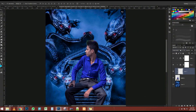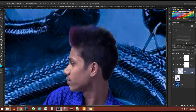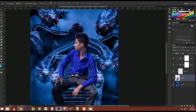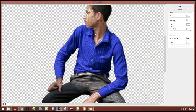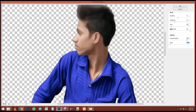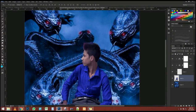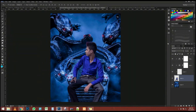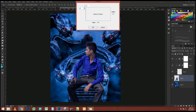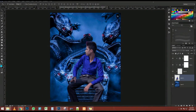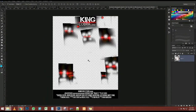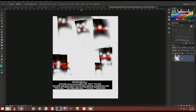Then with the brush tool I can paint with white on this layer mask to start revealing some of that snow. I'm going to use the bracket keys on the keyboard to increase the size of my brush as I work — so I'm just painting with white, bringing in some of that snow a little bit better.